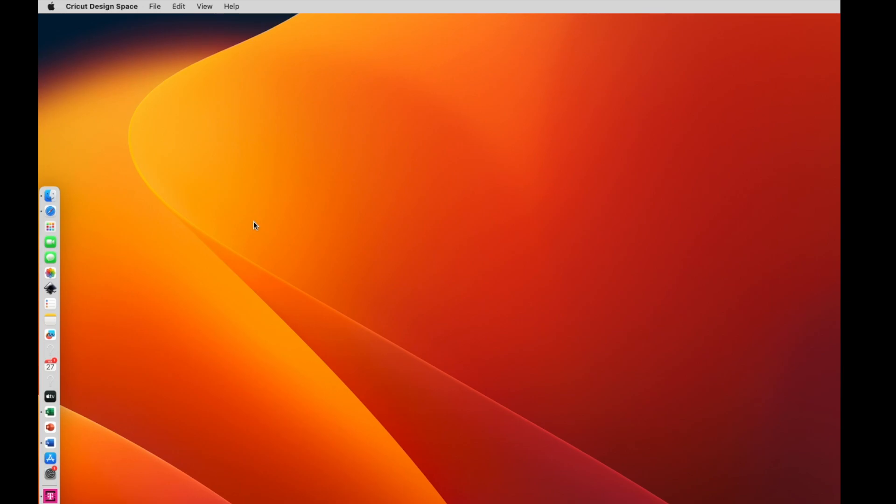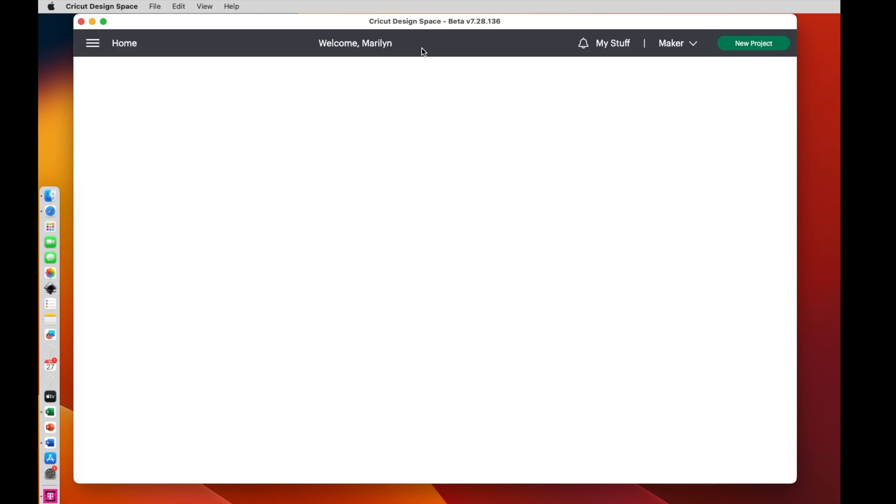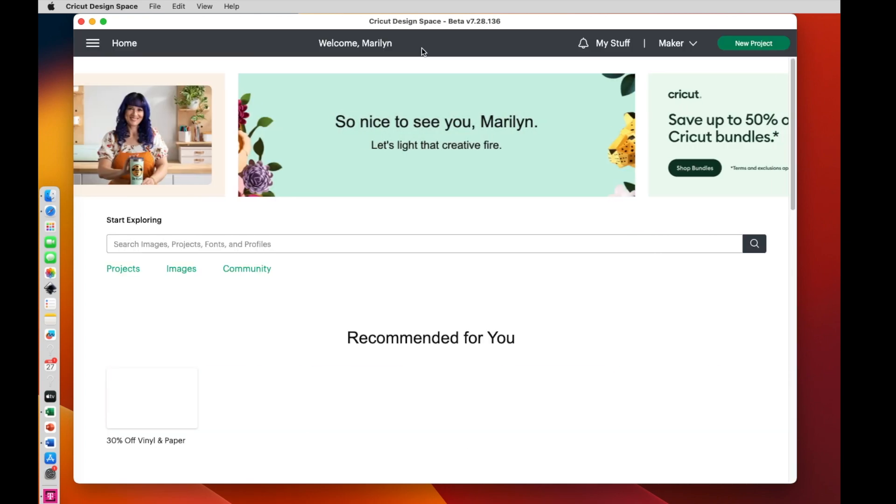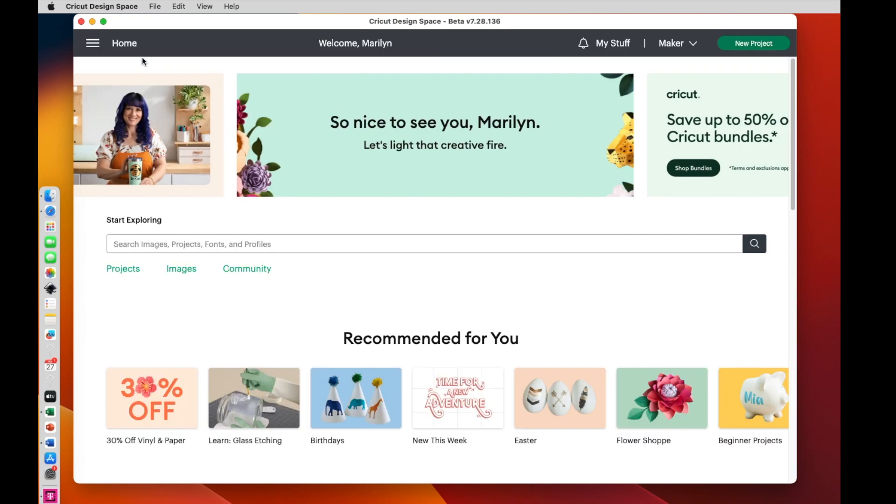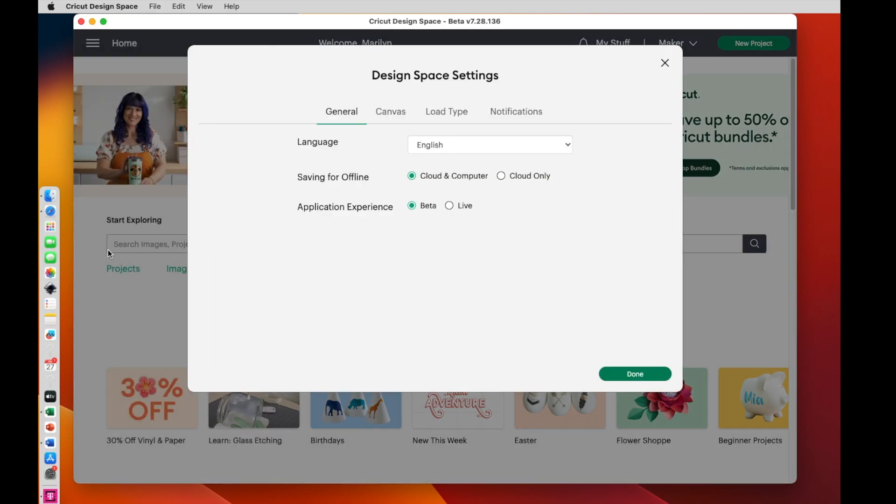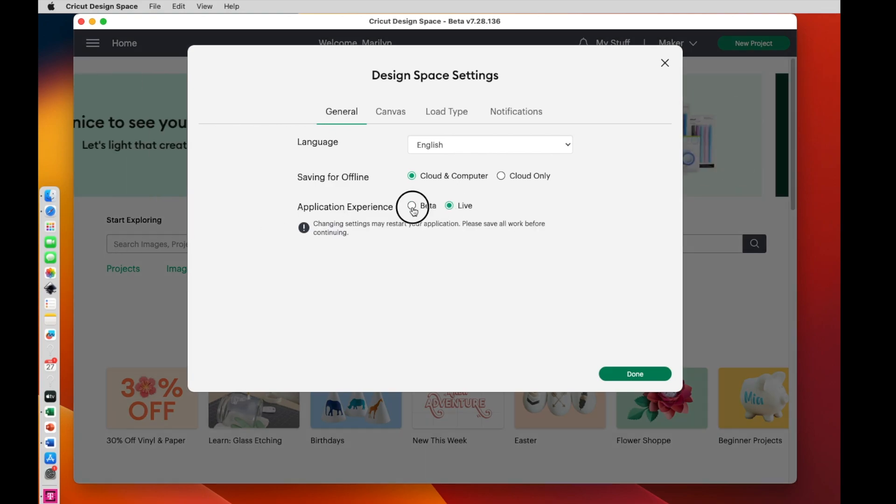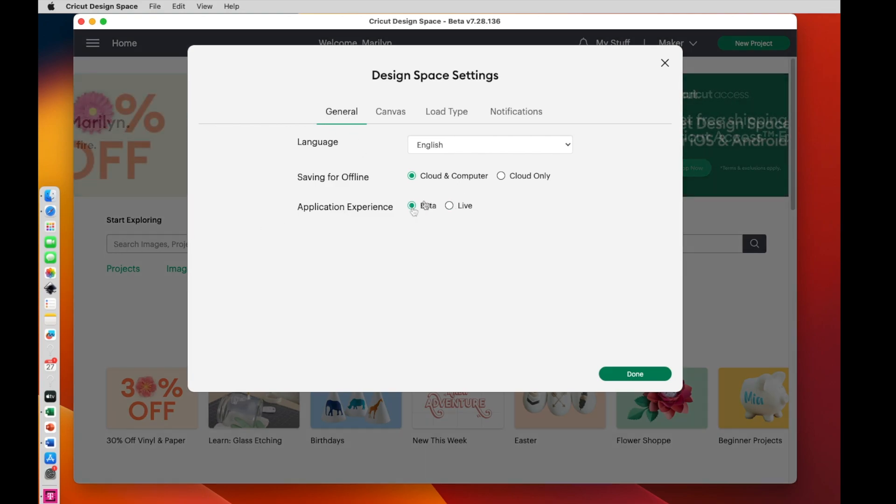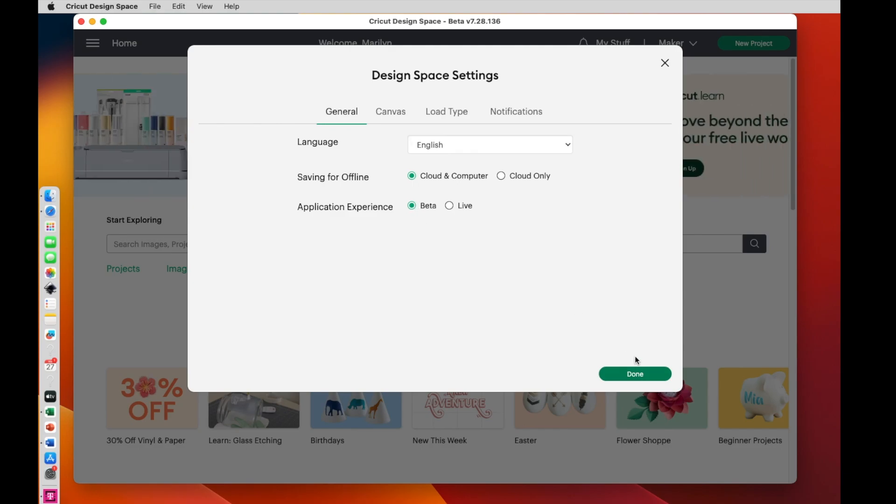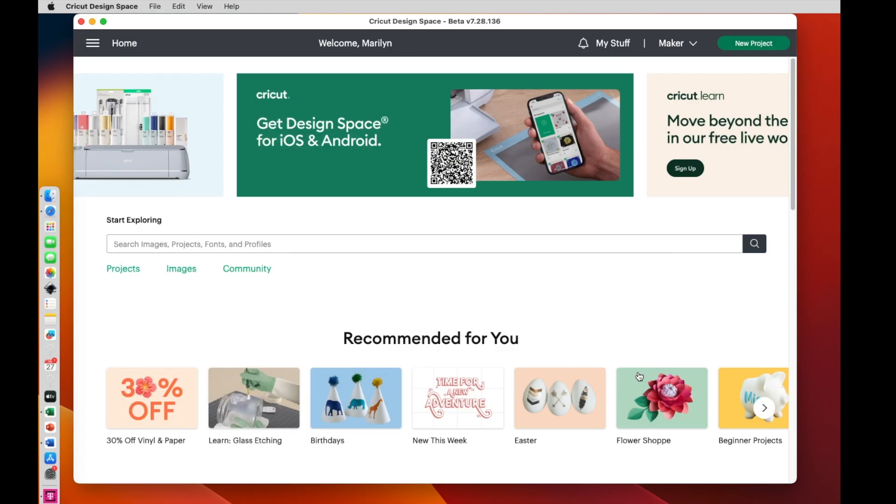Now open Cricut Design Space. And notice I'm in the beta version, so I'm trying out the version where you can do the larger print than cut. If you want to do that, the way you get to the beta version is you click right here. You go to settings and then you can pick the regular version or the beta version. So I'll say done. Now I wouldn't have to do that. I just was showing you where to find it. So I'm going to say new project.